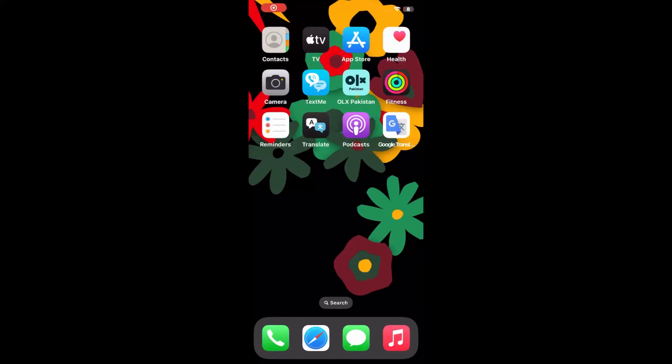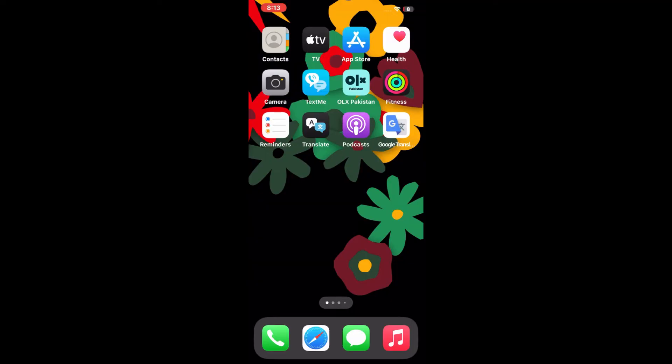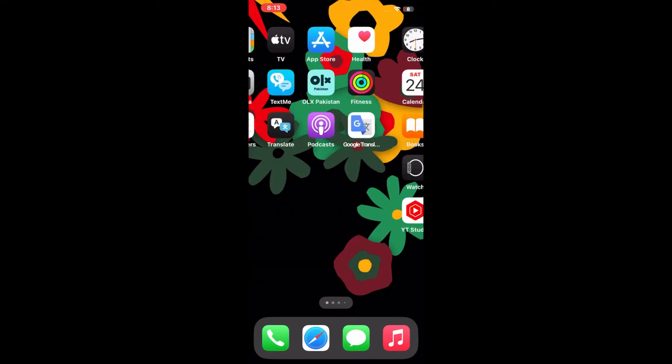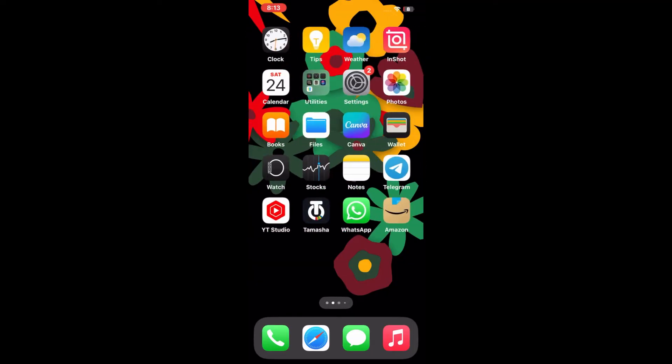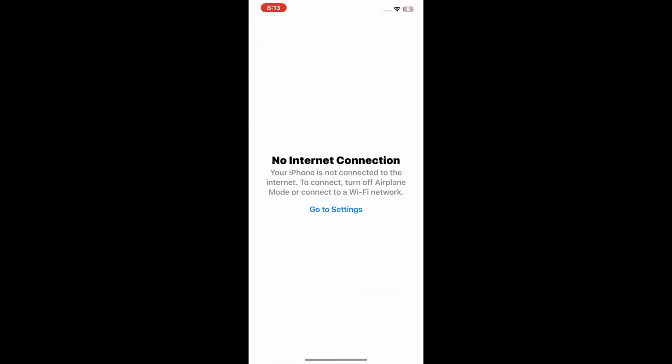Hello everybody, welcome back to my YouTube channel. Today in this video I'm going to show you how to fix App Store not working on iPhone and iPad. If you are an Apple user and App Store is not working on your iPhone and you are facing this kind of problem, then in today's video I will tell you how to solve this problem.